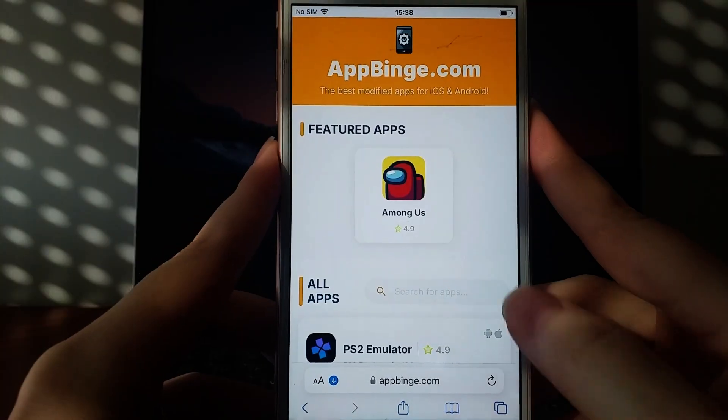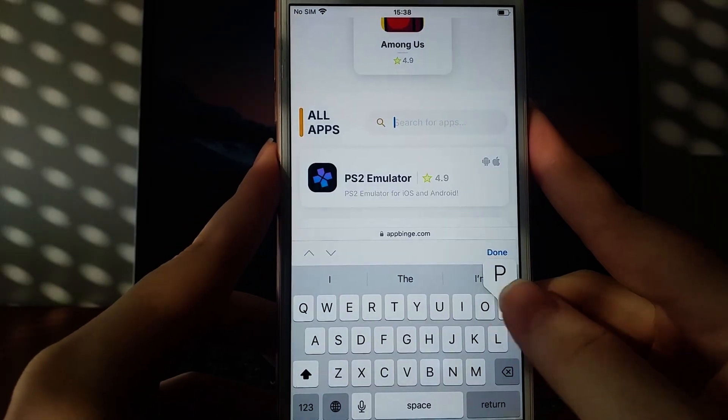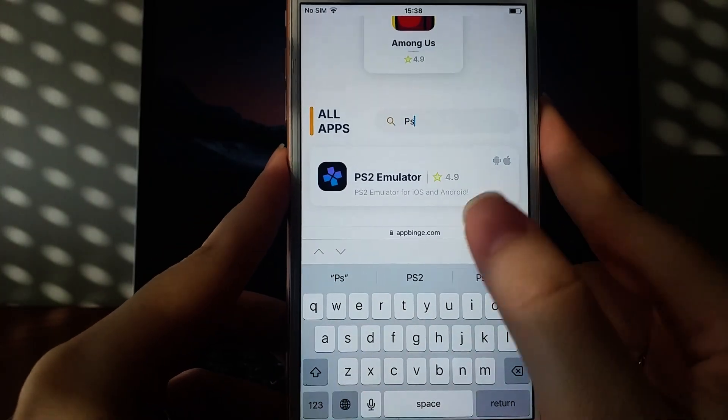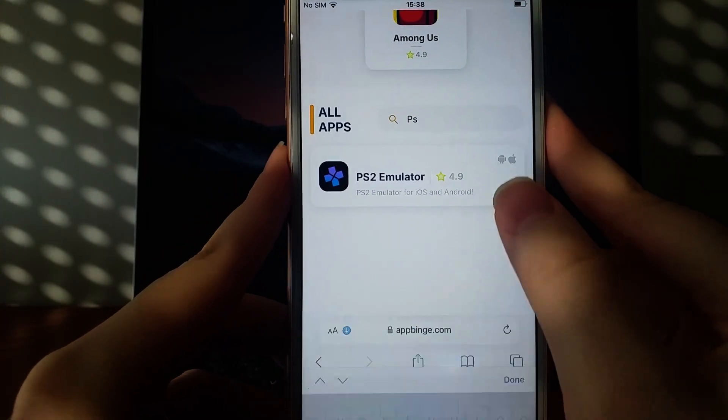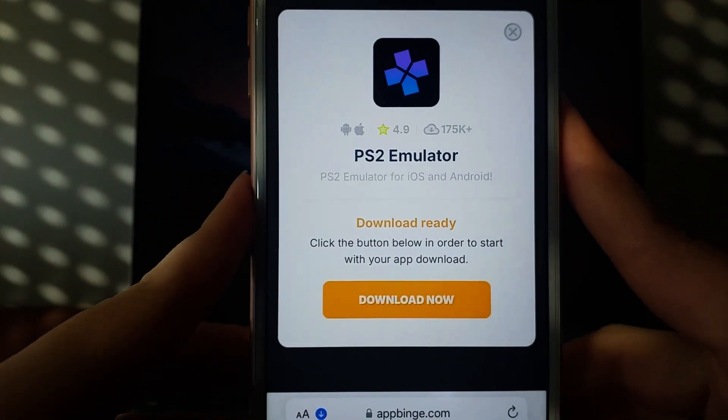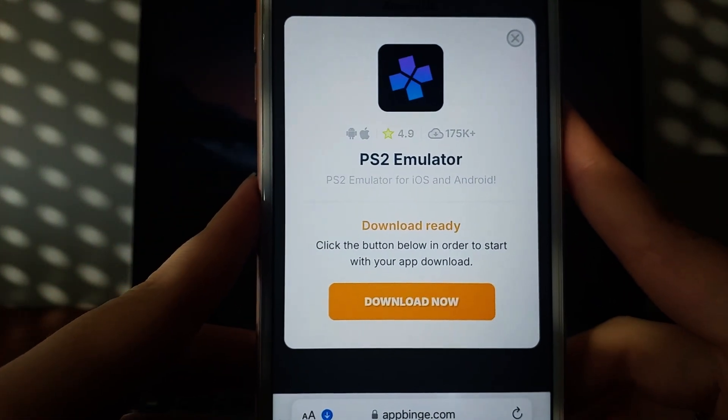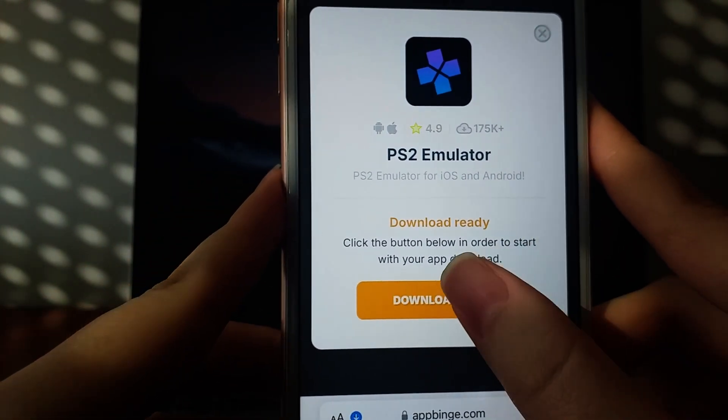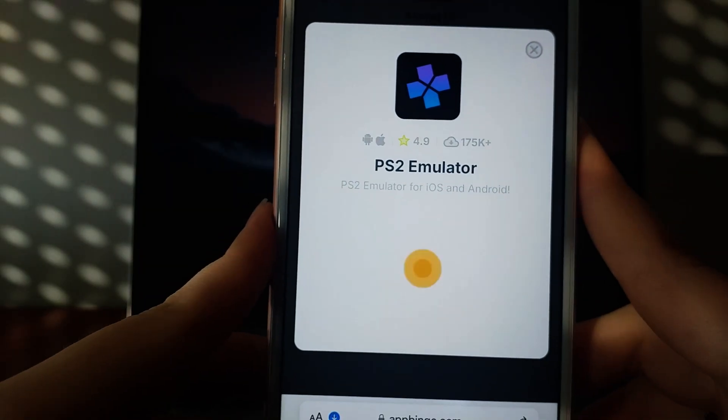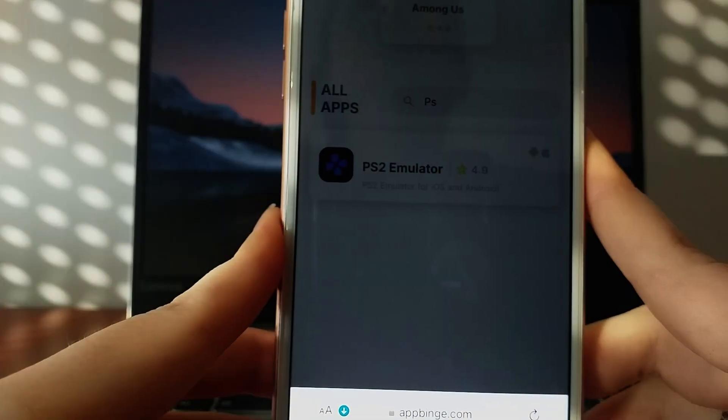You'll see a pop-up window with details such as download stats and users' reviews. Tap the Download Now button to start the download. It's a quick process, and once it's finished, you will receive a confirmation message.